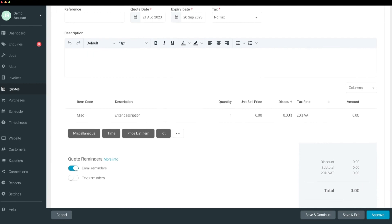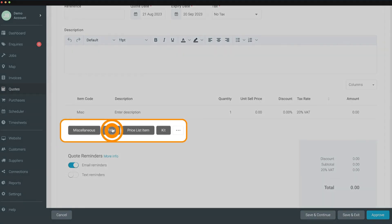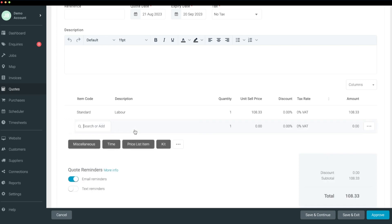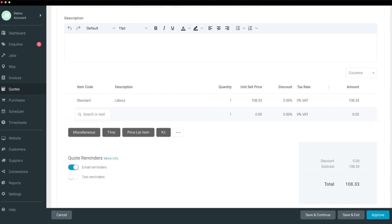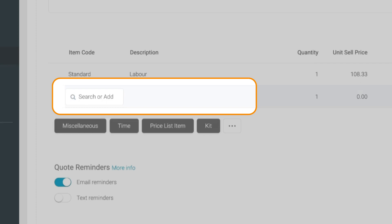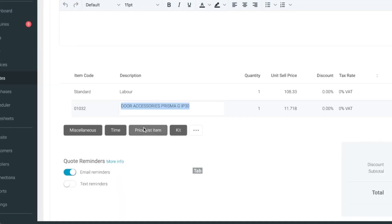Now simply select the type of line item you want to add and it's instantly there. For time, price list items, or kits, search or select the one you want directly from the item code. Tab across to make updates.